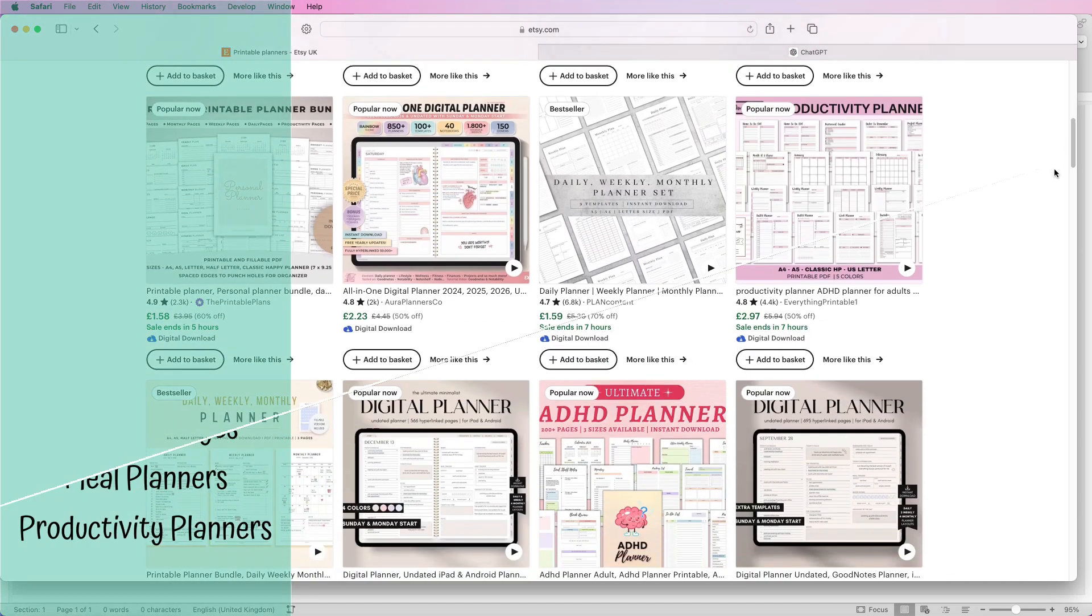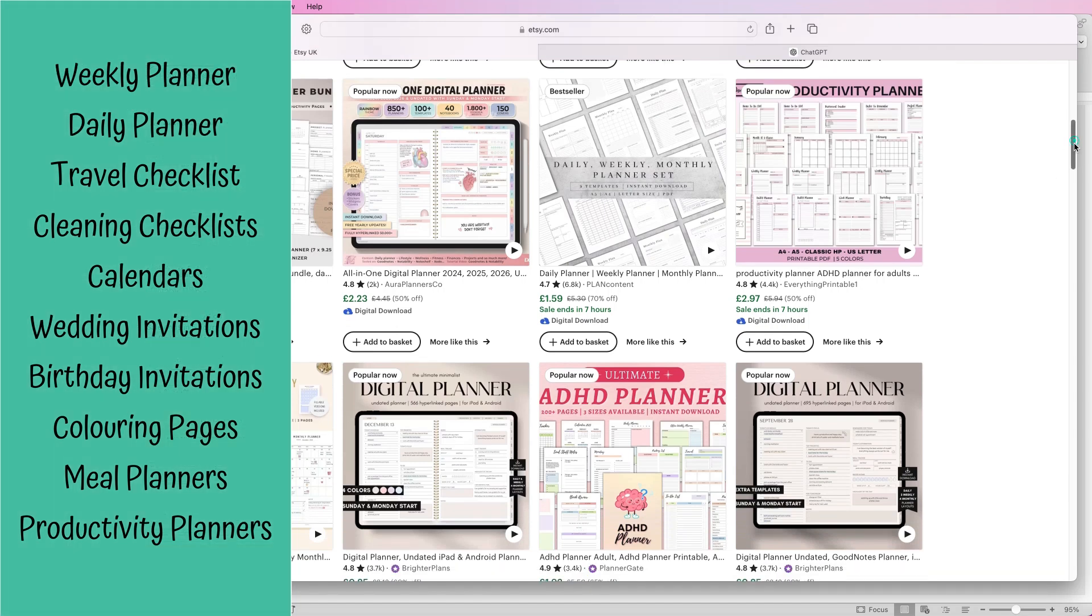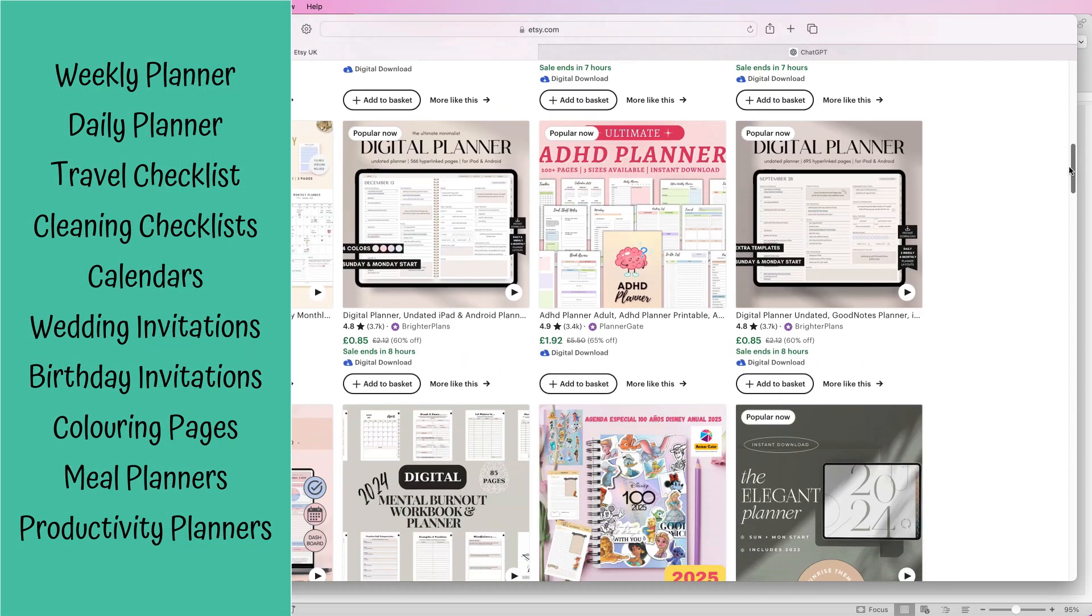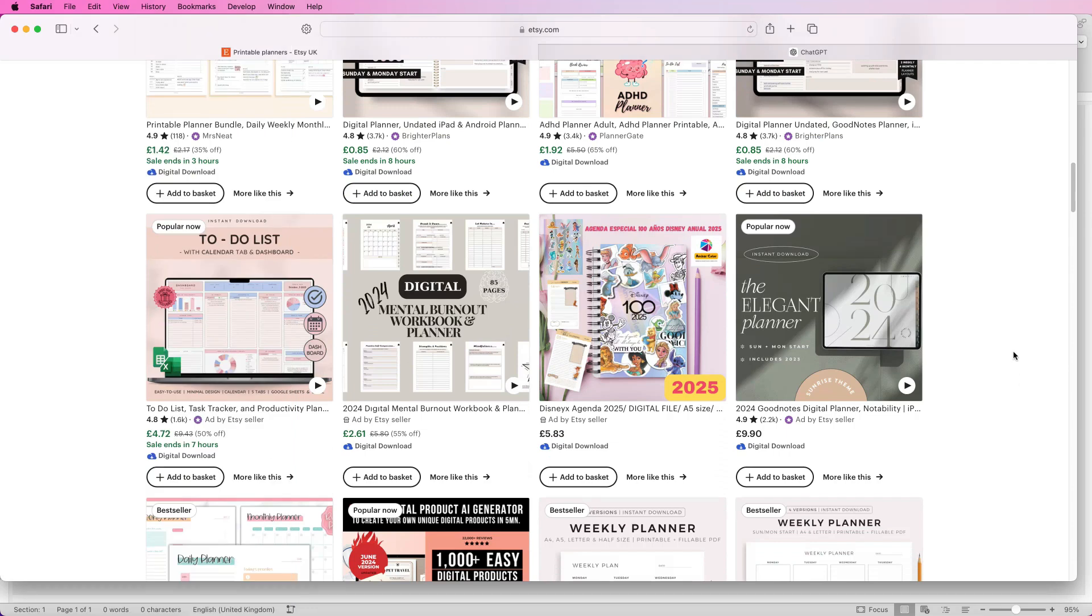We've got everything from daily planners, weekly planners, menu planners, you can also do coloring books and all sorts. So let me show you how to create one of these.